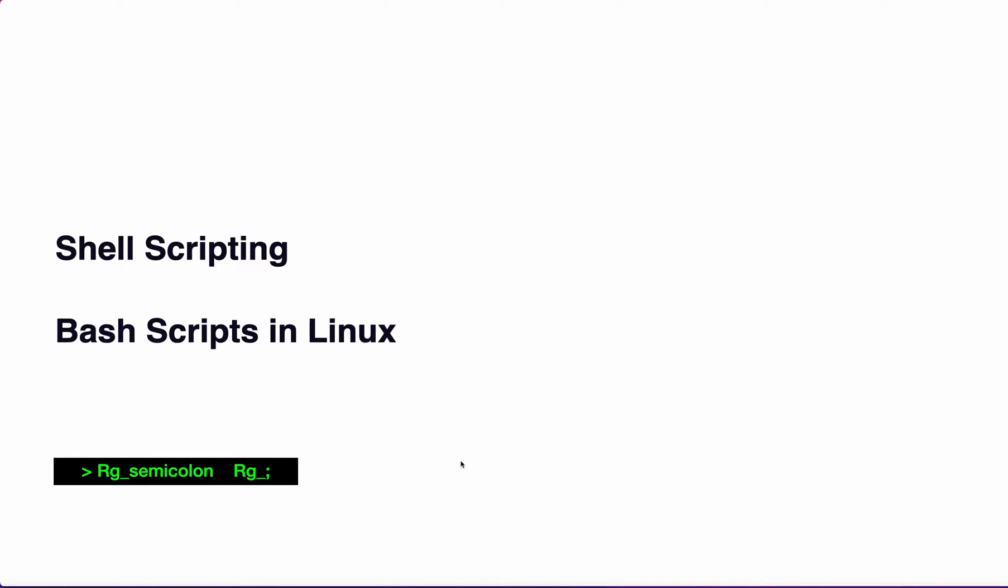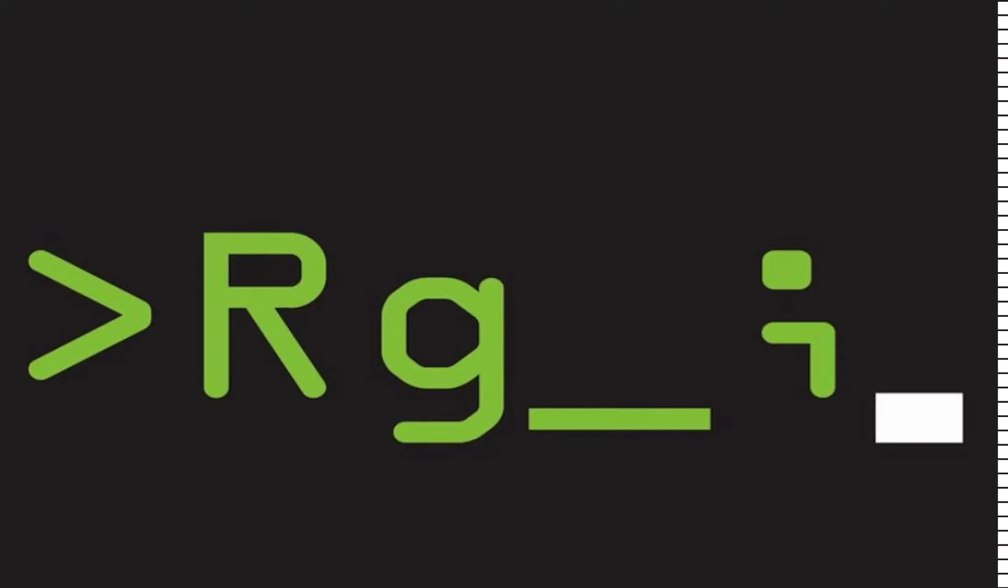Hi guys, welcome to this video. In this video we will learn about shell scripting. We will learn the basics of how to write bash scripts in Linux. Let's get started.